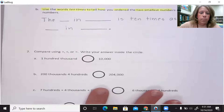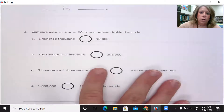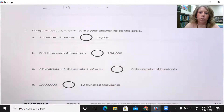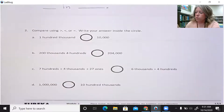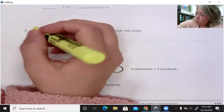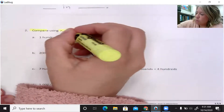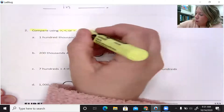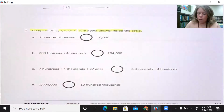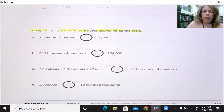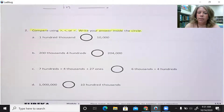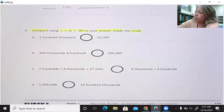Number two: compare using greater than, less than, or equal to. Write your answers inside the circle. So you're going to compare using these symbols and write your answer inside the circle. Letter A: 100,000 blank 10,000.